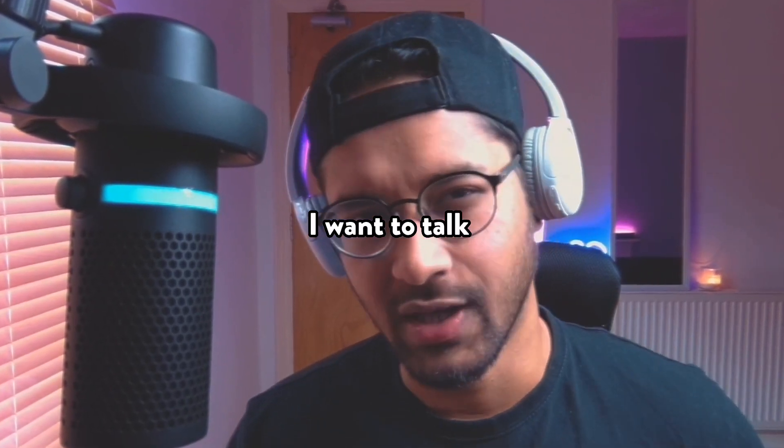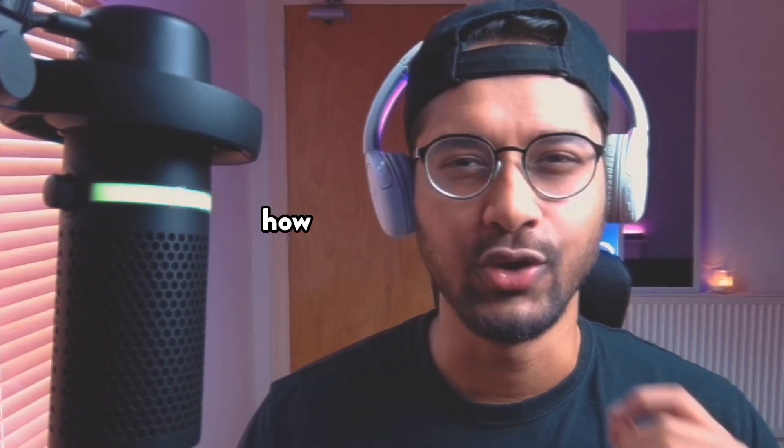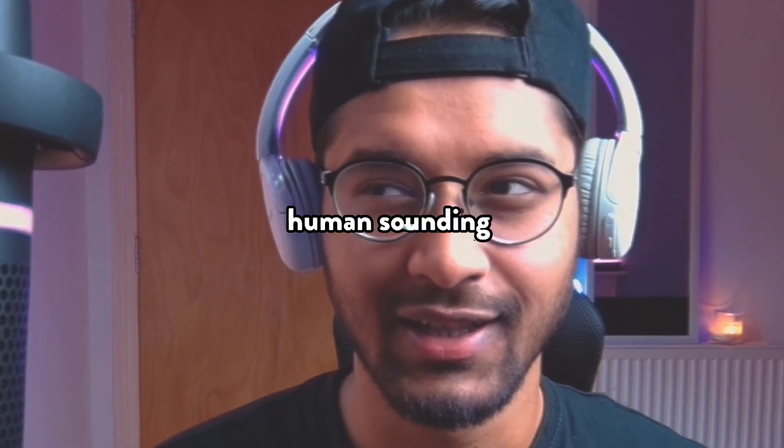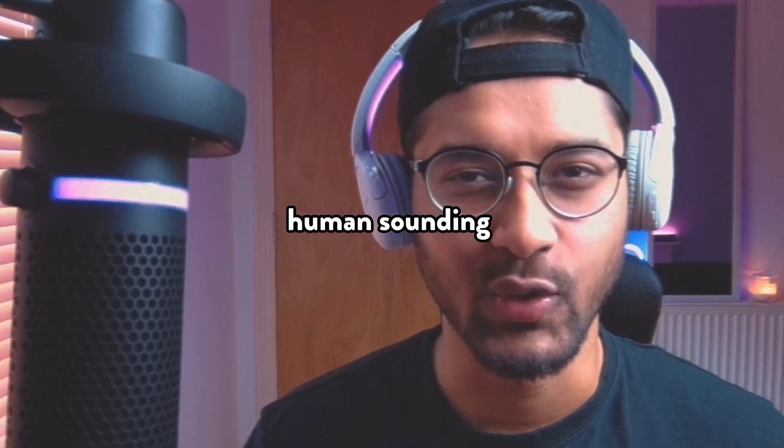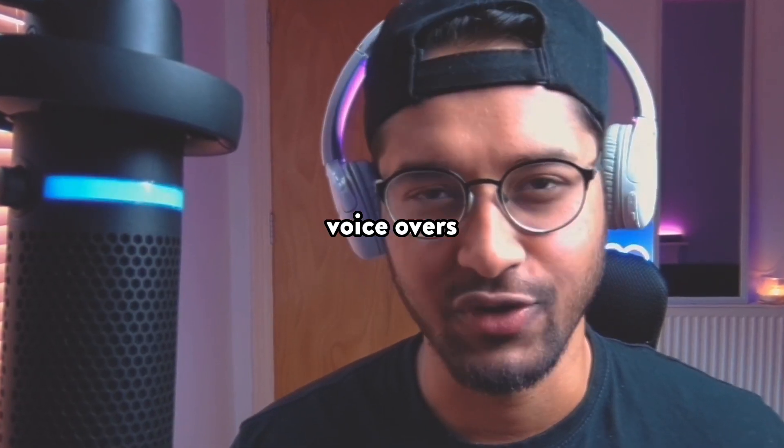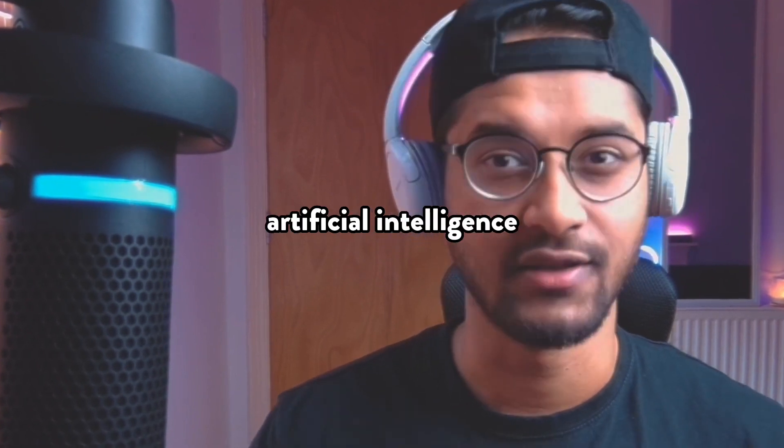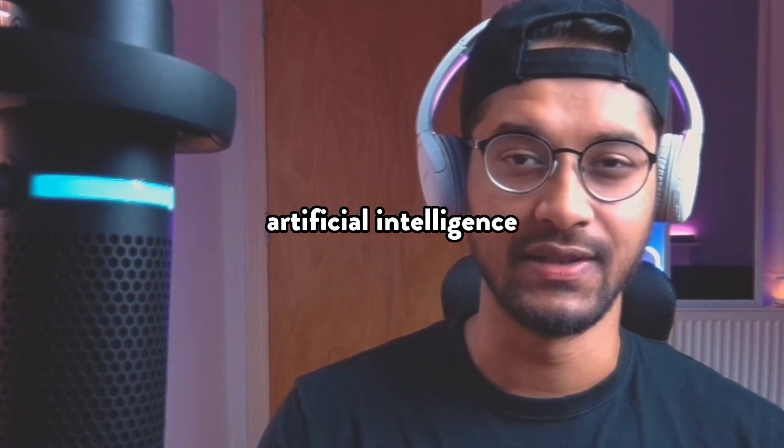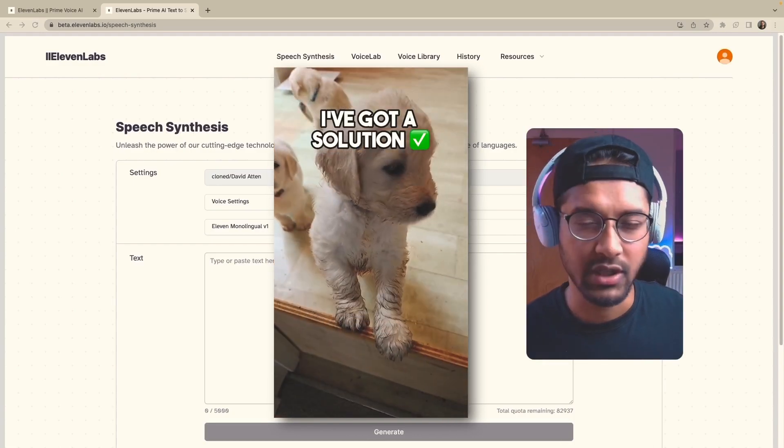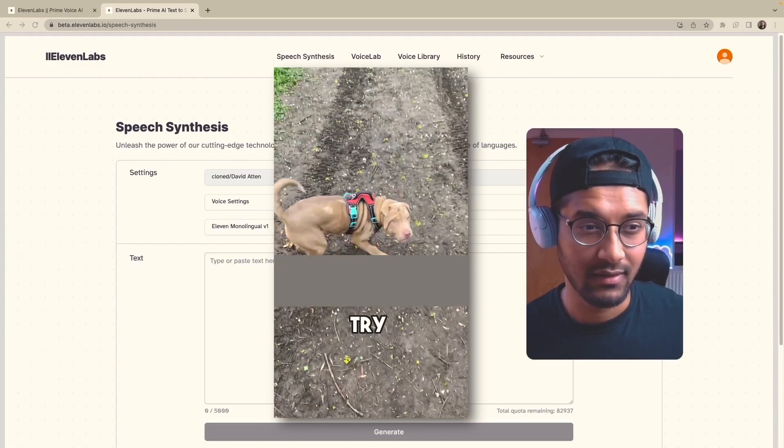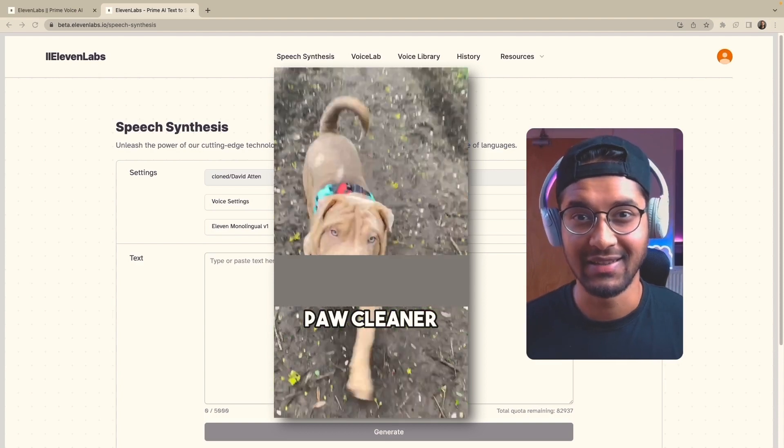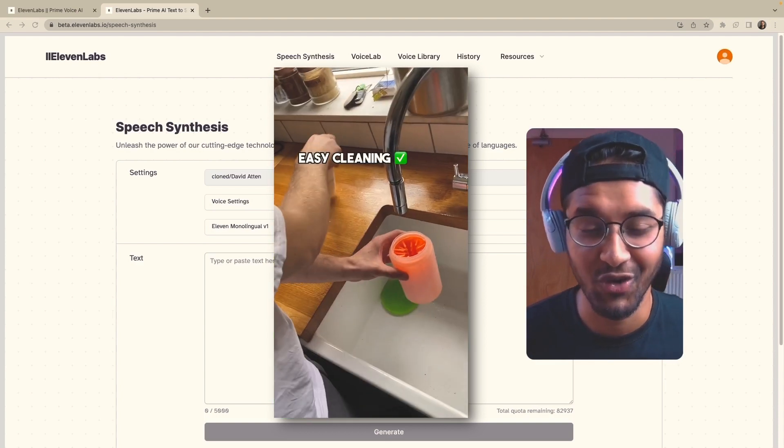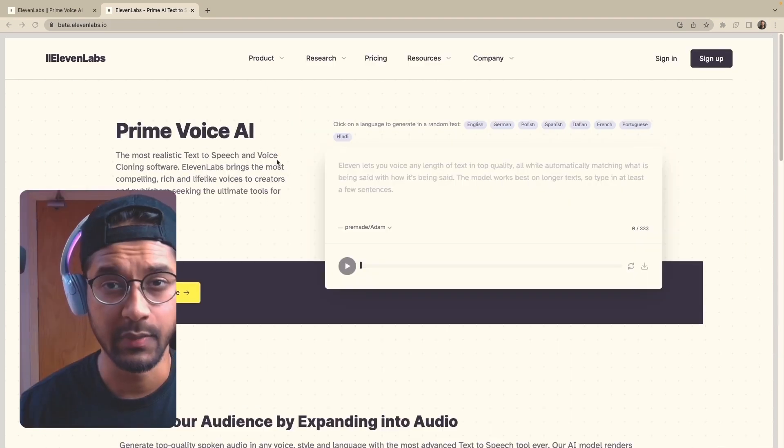So in today's video, I'm going to talk to you guys about how you can generate ultra-realistic, human-sounding voiceovers using artificial intelligence. At the end of this video, I'm going to share with you guys an ad that contains an AI-generated voiceover.